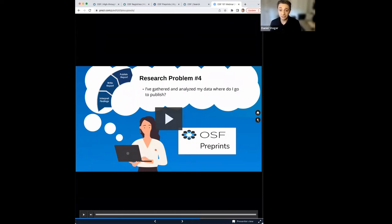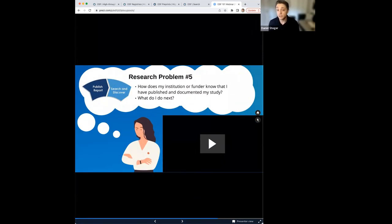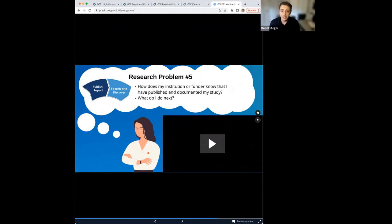Sophia has completed her research project and shared it using OSF preprints. Most researchers work through some sort of university or research institution and require funding from public or private agencies, so they face reporting requirements. Common questions include: how does my institution or funder know that I've actually published my study? And at the end of the research life cycle: what do I do next? Let's have Mark, a product owner, talk through how Sophia was able to address these reporting requirements on the OSF.